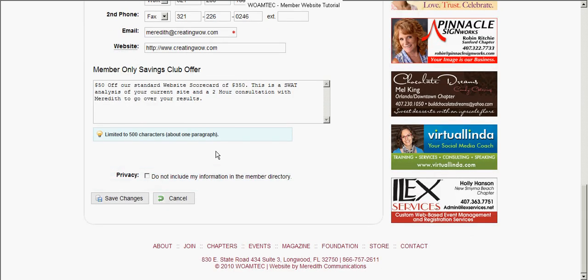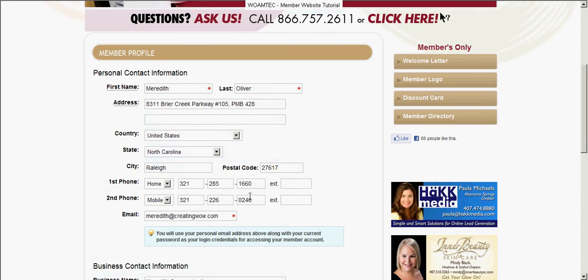If for some reason you do not want to show in the WOMTECH directory — maybe some privacy issue — you can click right here on privacy and then click save changes. WOMTECH will still have all your information on file so they can get in touch with you, but you would not show in the directory. Remember: whenever you edit anything on this screen, you must click save changes before you leave the screen or it will not have saved.